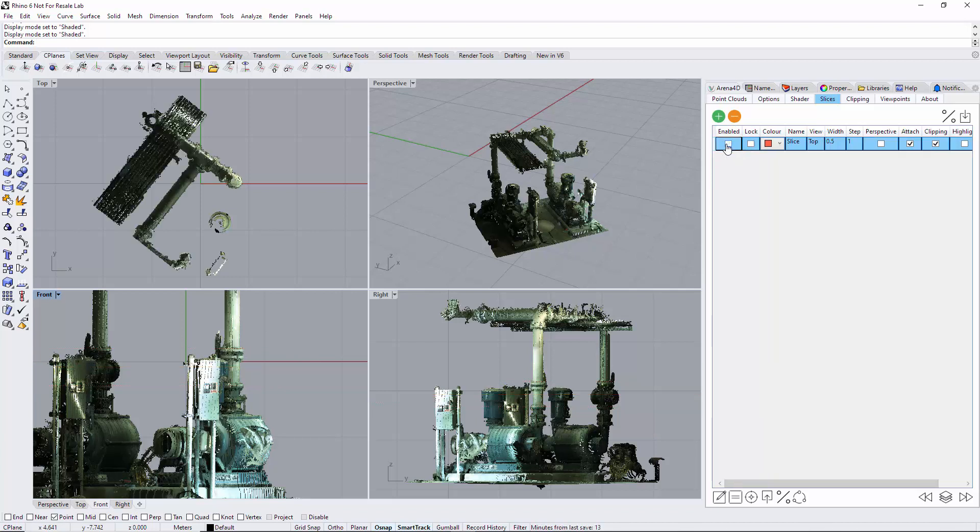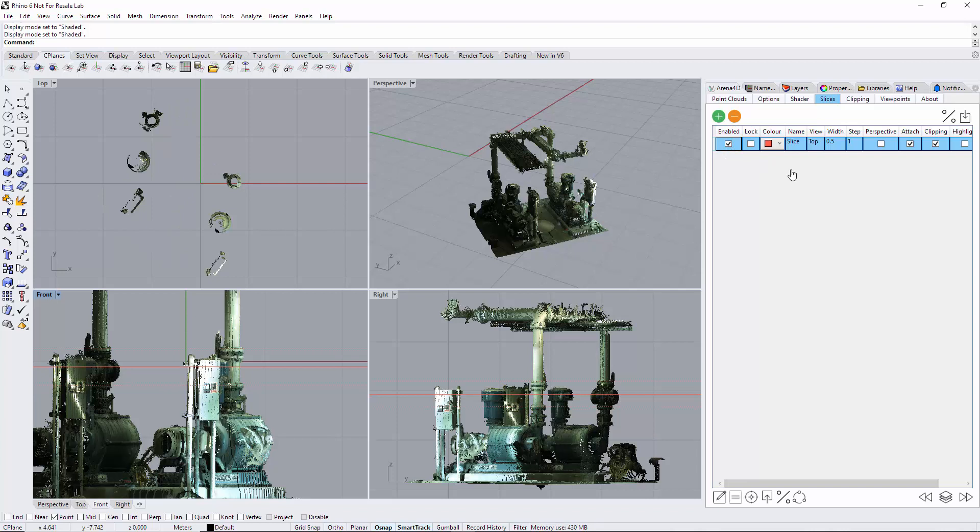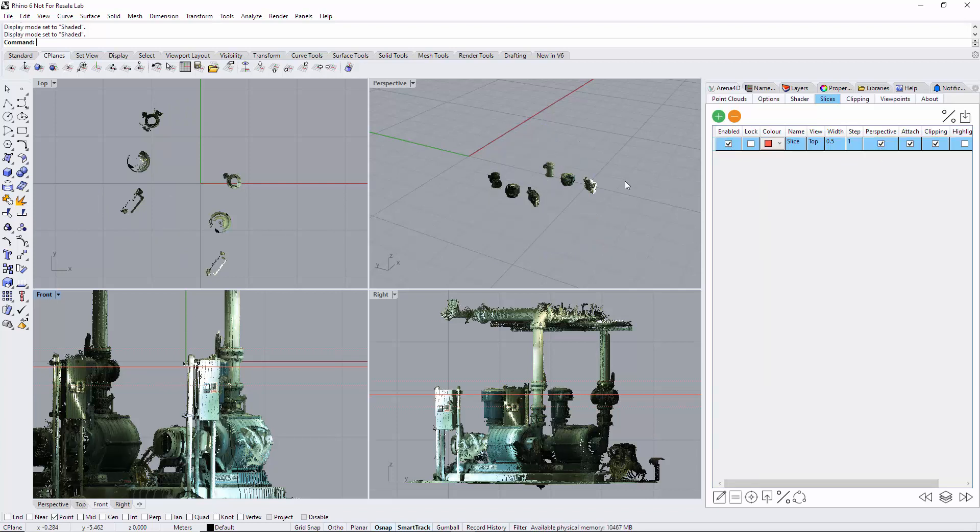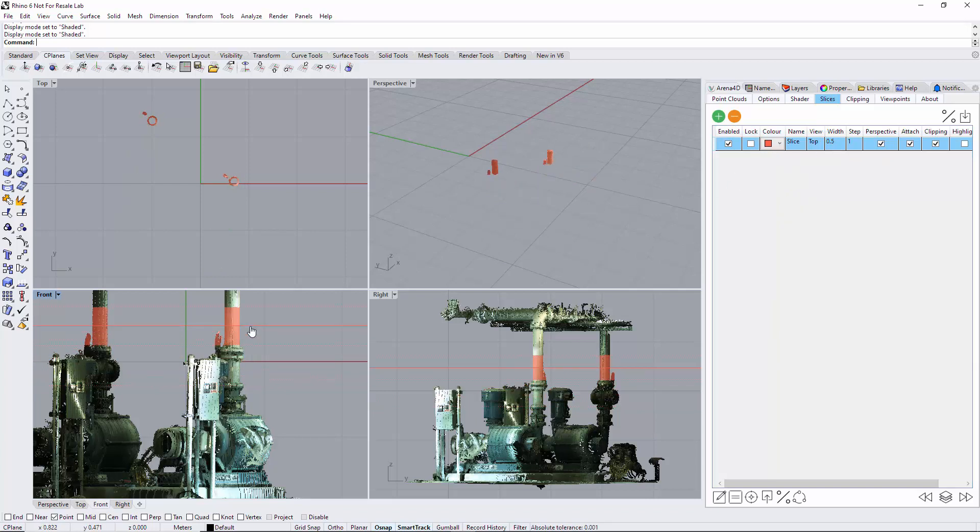Enable does exactly that—slices either on or off. Perspective view is very useful; that's showing me in this instance a half-meter slice through this pump.